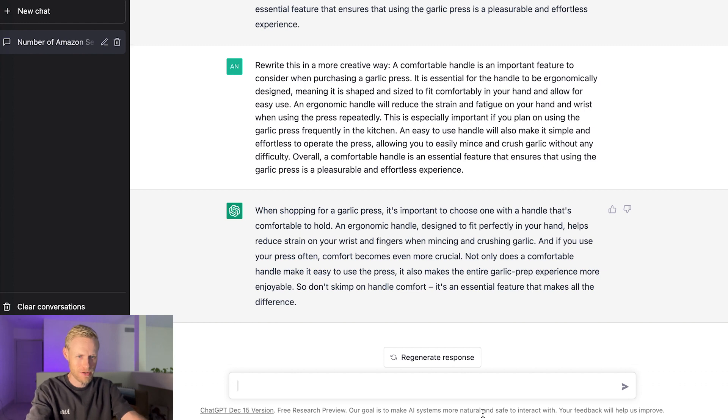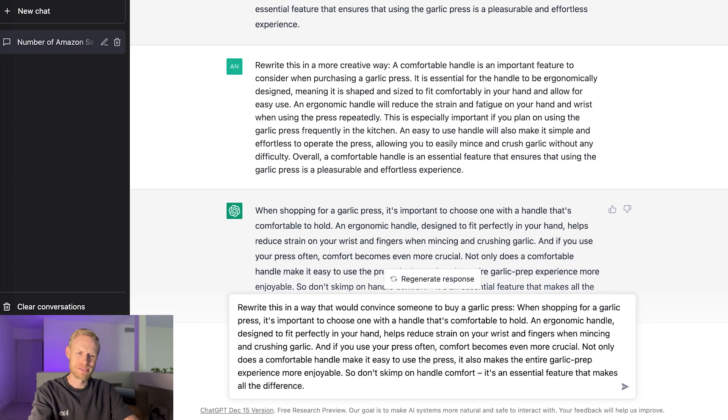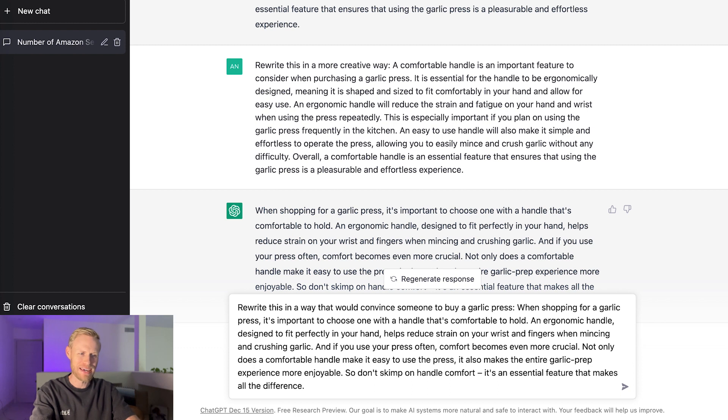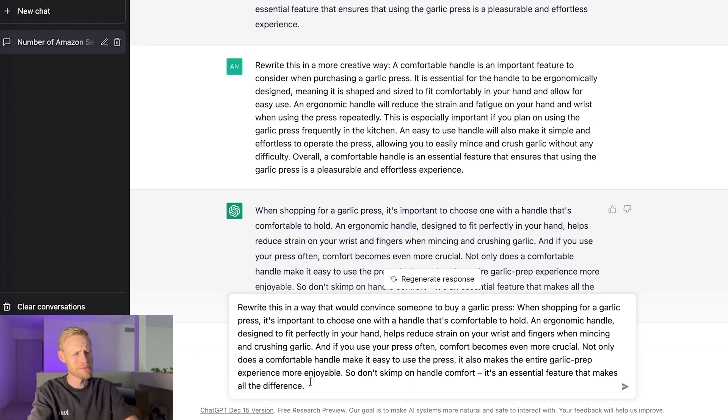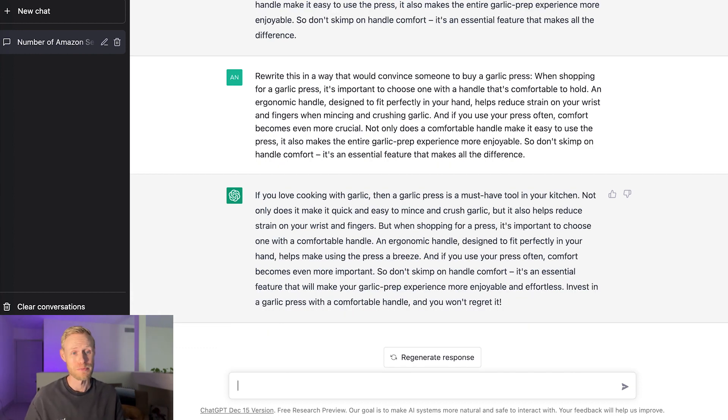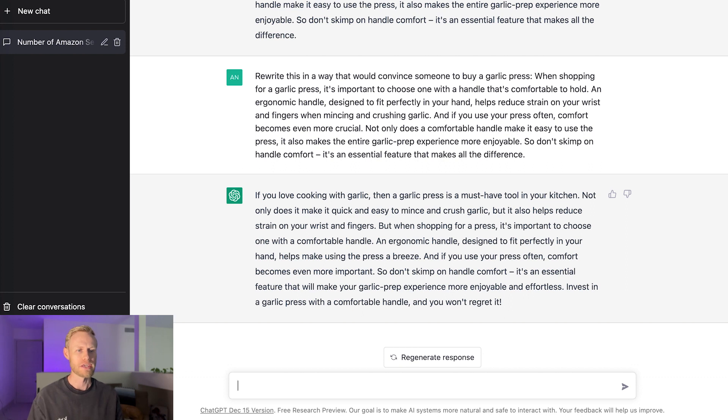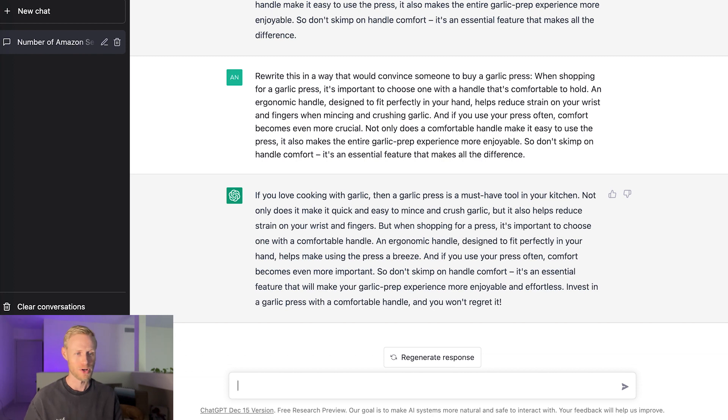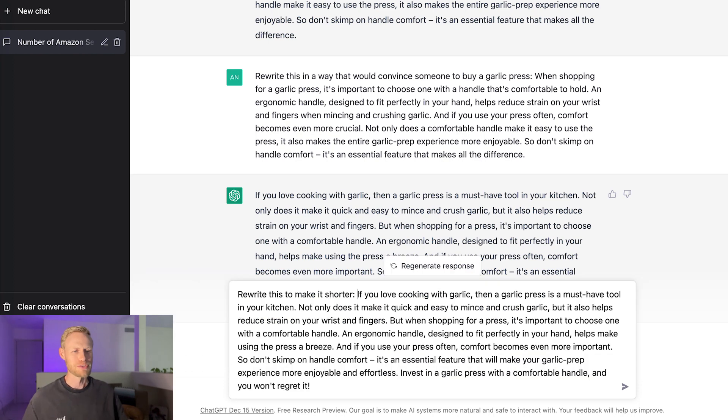How about we'll have it rewrite it in a way that would convince someone to buy it. So let's go ahead and put that in. So what I put in here is rewrite this in a way that would convince someone to buy a garlic press. So let's see what that comes up with. See if it comes with anything different or really just the same content. All right, so that's what it came up with. And honestly, I think it's an improvement from the last couple things we've gotten. It's a little bit more geared towards a shopper that would be looking that can maybe compare some different garlic presses. I think this does a better job of selling it.